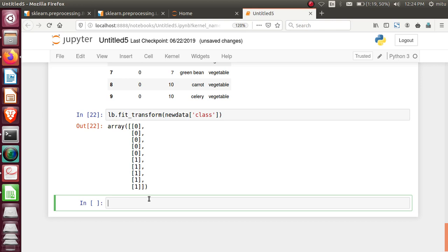This format conversion follows a pattern. It performs this operation by alphabetical order. Zero and one conversion is done. I can replace that in the particular column as we have seen in earlier examples. Now, what if I have multiple classes? In that case, we'll create multiple columns. Based on that, this conversion, label binarization, will work.